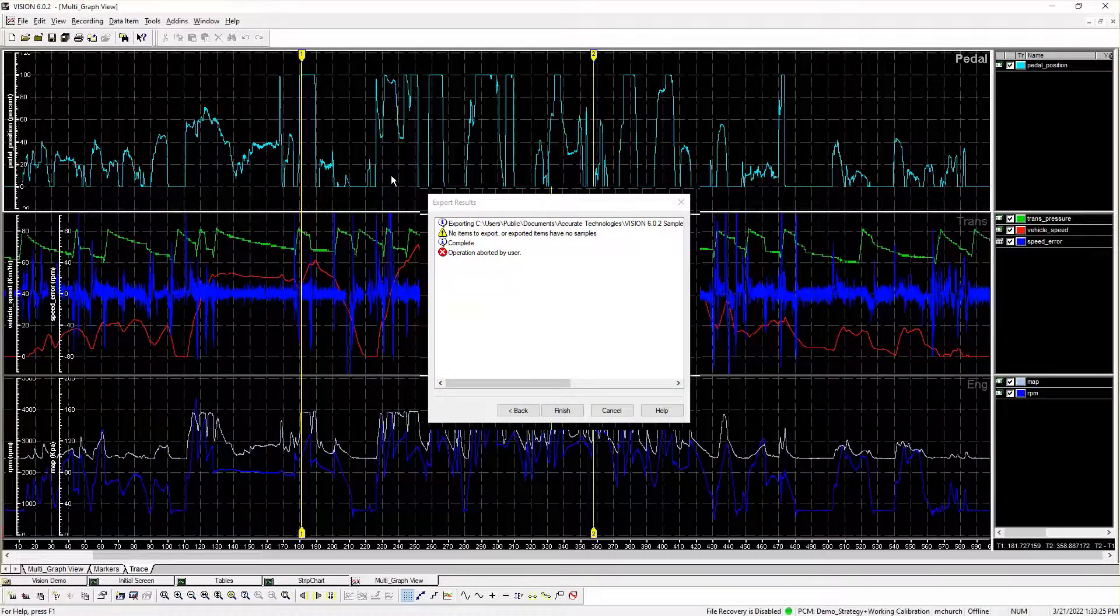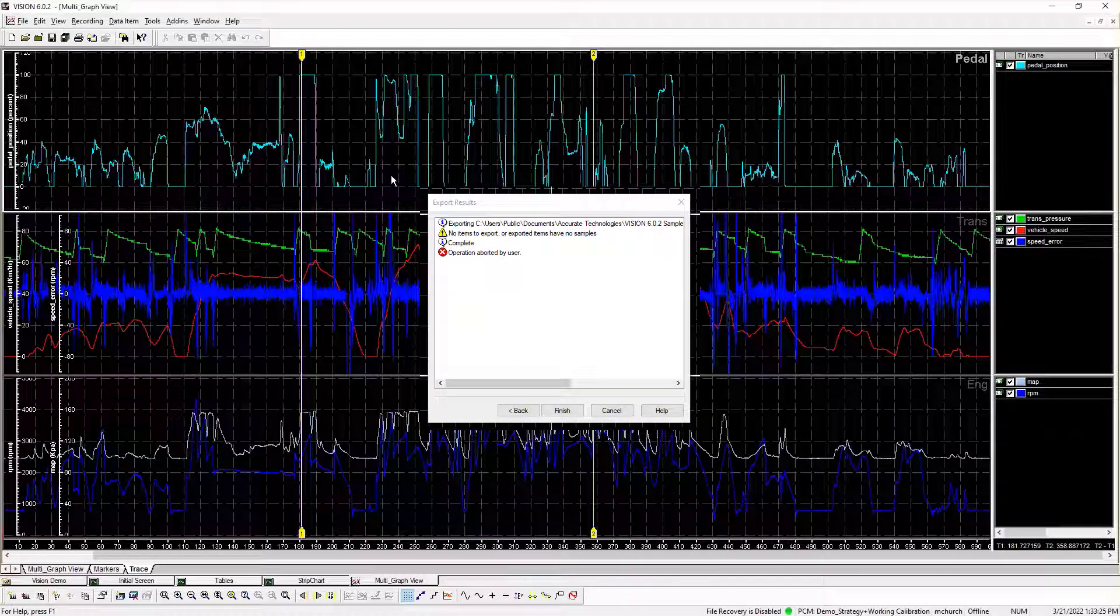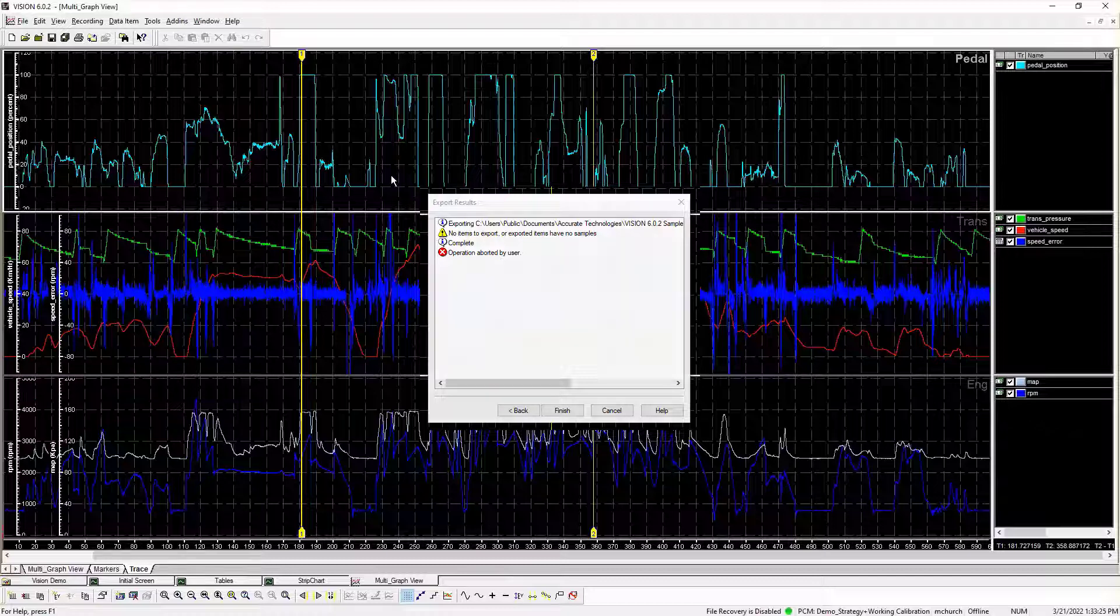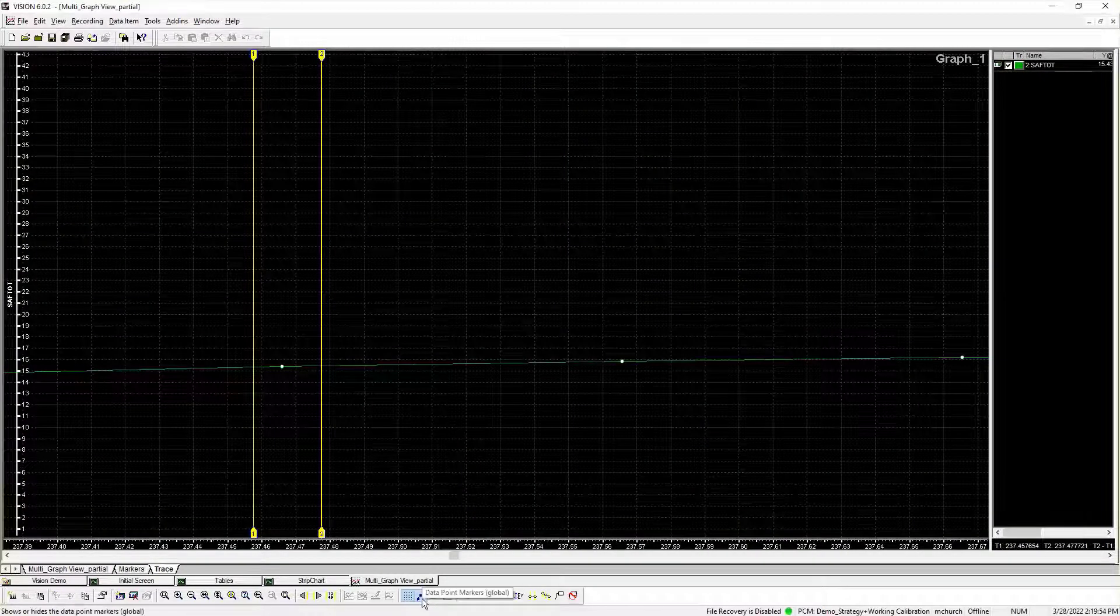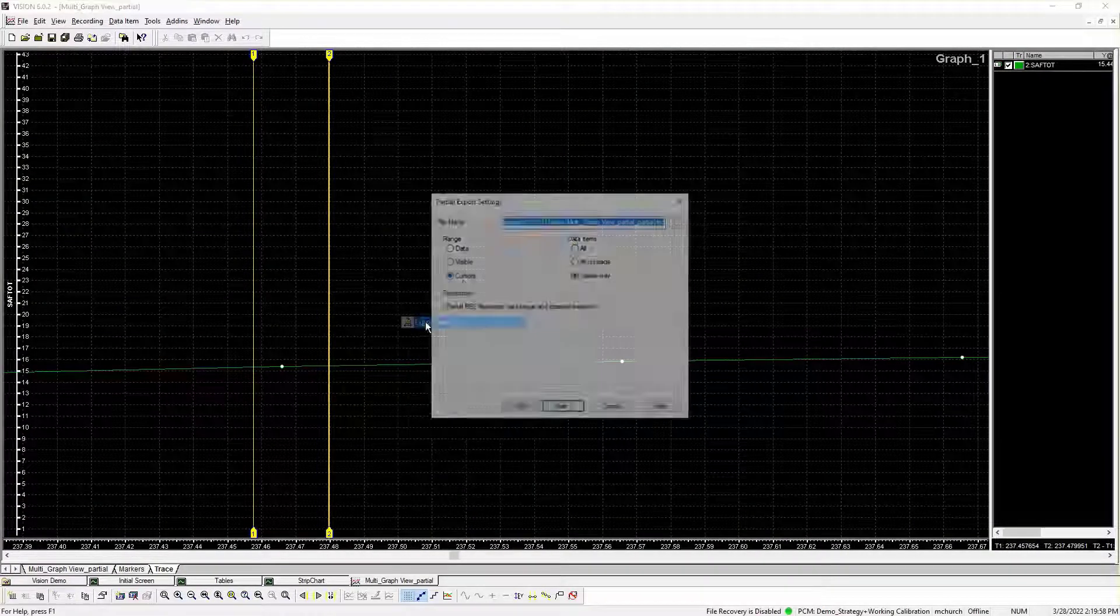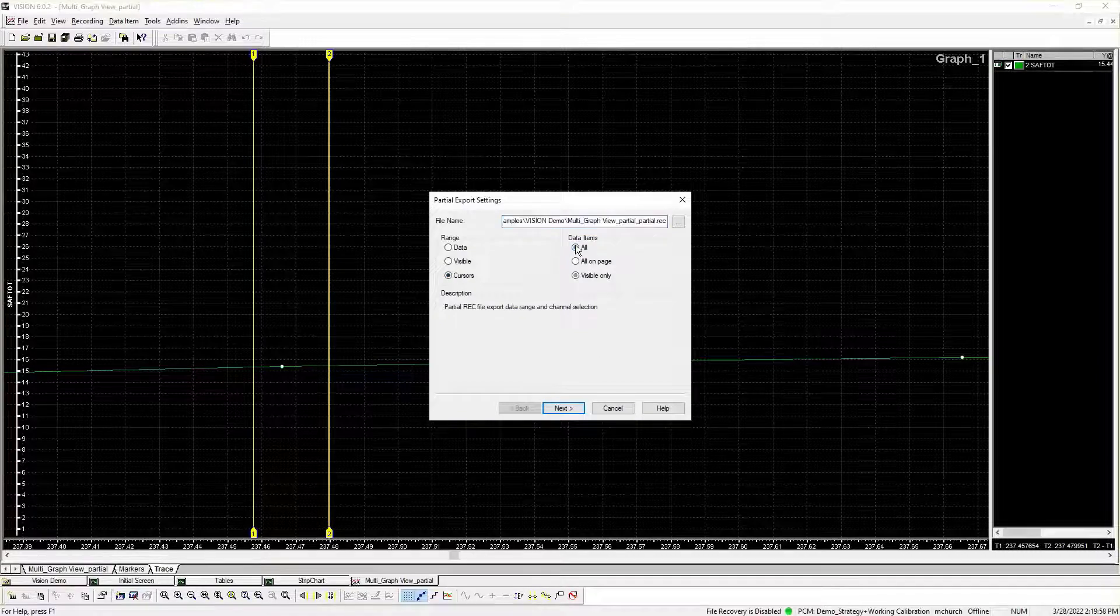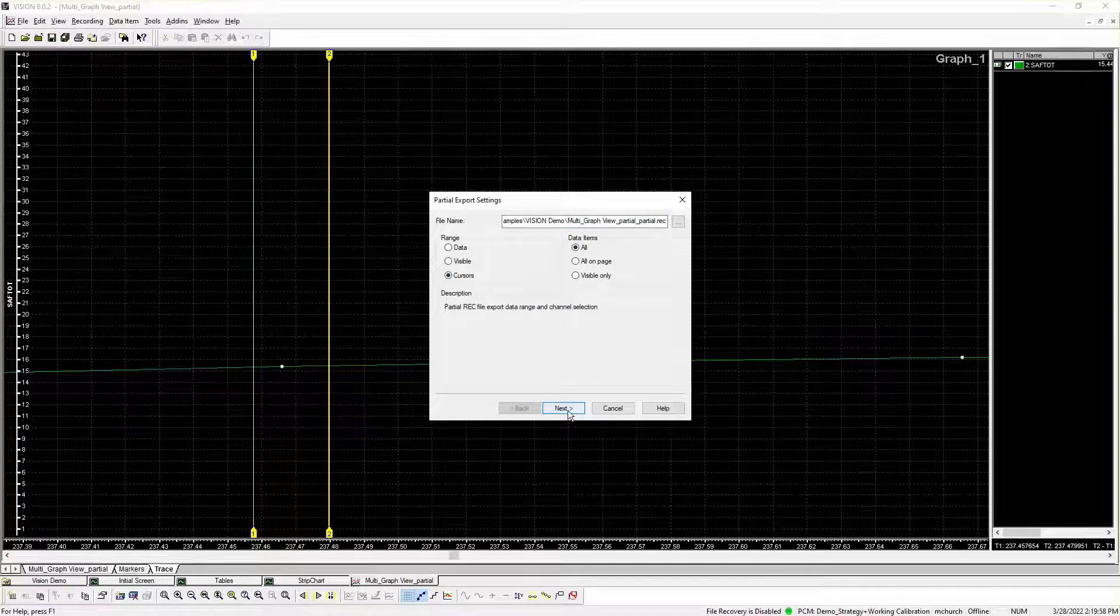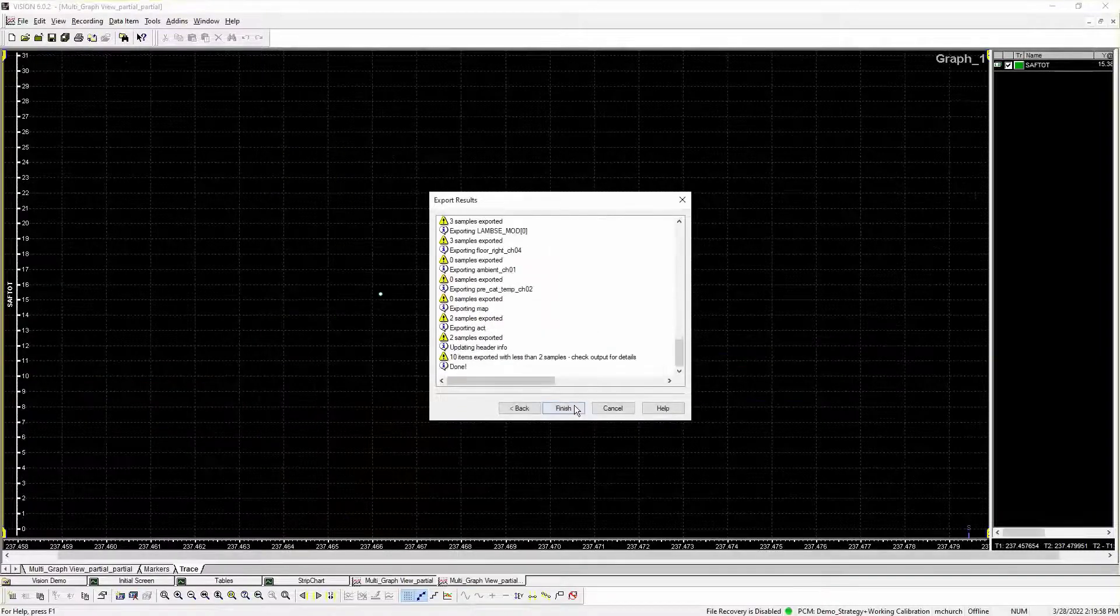Finally, and most importantly, Vision displays a warning in the Export Results dialog when exporting trace items with less than two samples. Turn on Point Display to view trace items with only one sample. Items that have no samples in the defined export range are not exported.